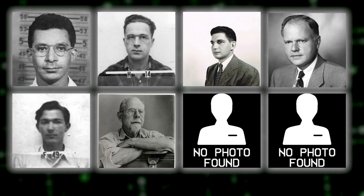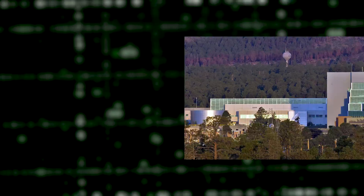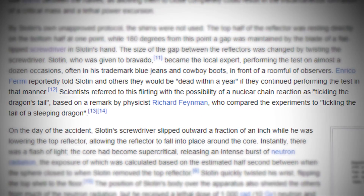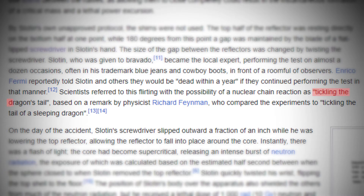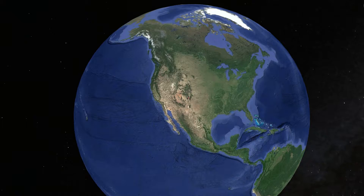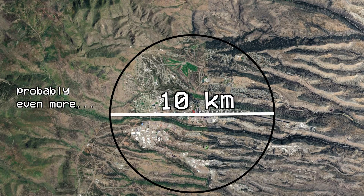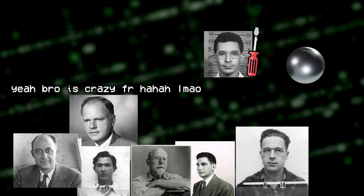But nobody listened. Another puzzling thing is that everyone in the facility knew that if something went wrong during the tests, the whole facility would be straight-up vaporized. His co-workers were jokingly saying that he was tickling the tail of a sleeping dragon. This guy could have killed everyone within a radius of 10 kilometers, and they were joking about it like it was nothing.